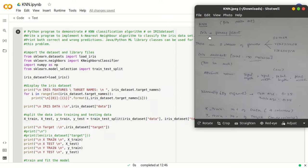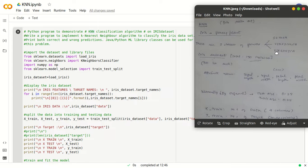KNN means K Nearest Neighbors. The entire program is dealing with the iris dataset. Iris is basically a flowery plant and it has 3 classes of flowers: Setosa, Versicolor, and Virginica.